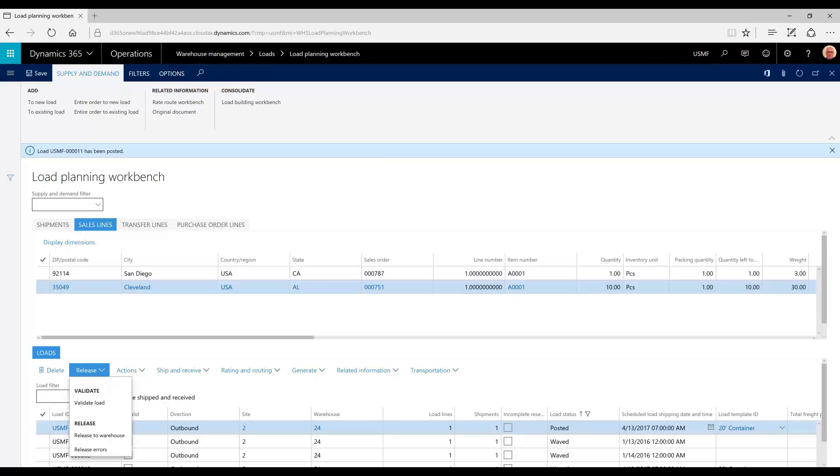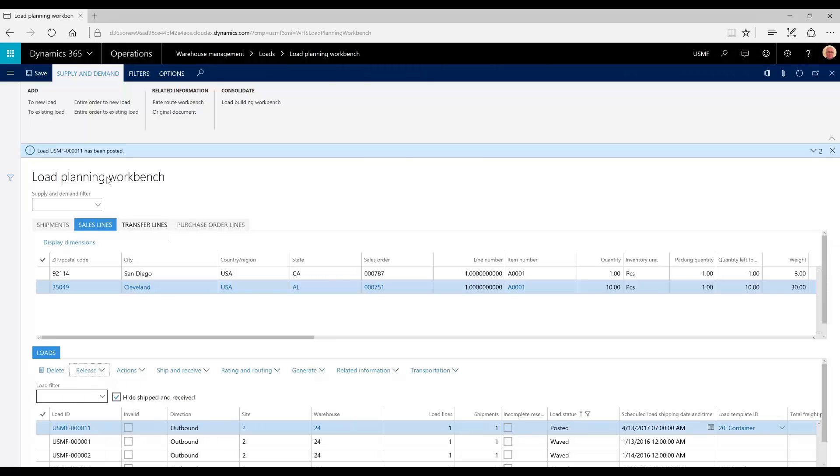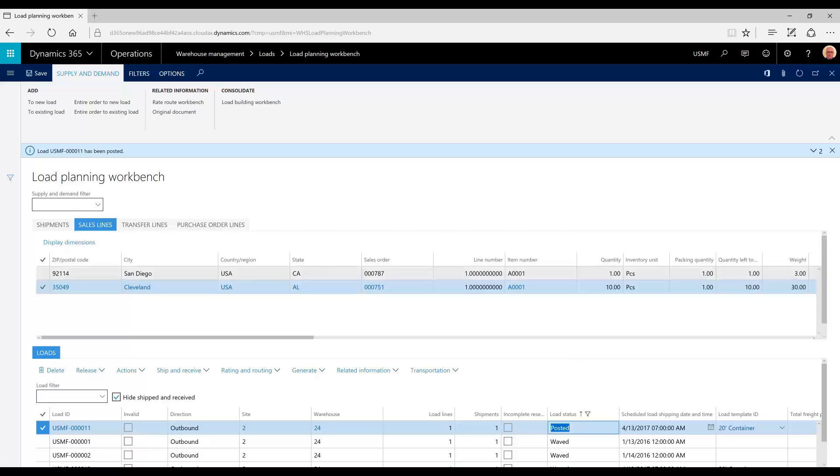We're going to release that to warehouse. It looks like load 11 has been posted. Here's our status that reflects that.